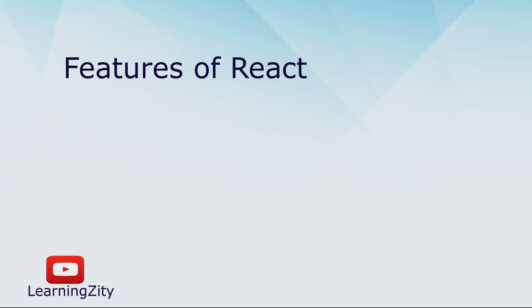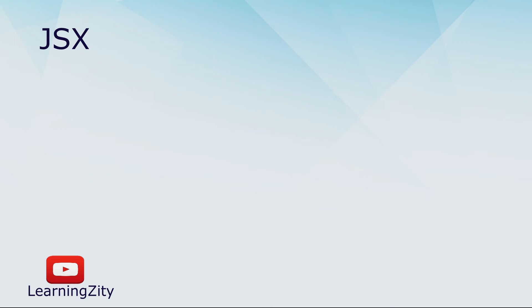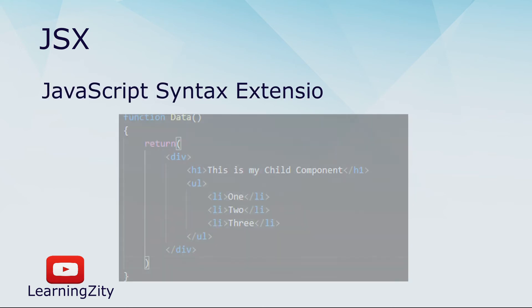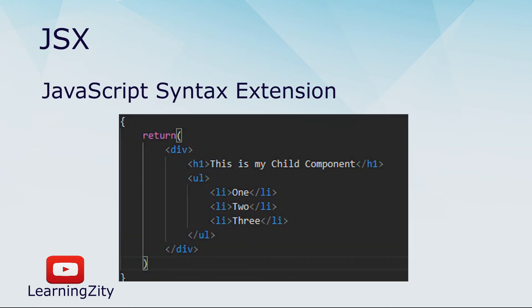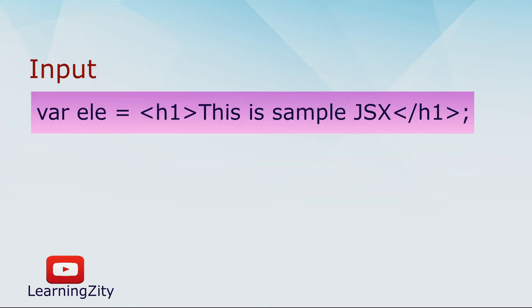JSX stands for JavaScript Syntax Extension. It is used with React to describe what the user interface should look like.